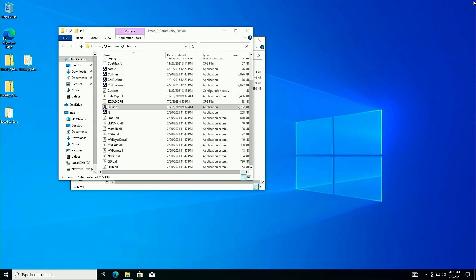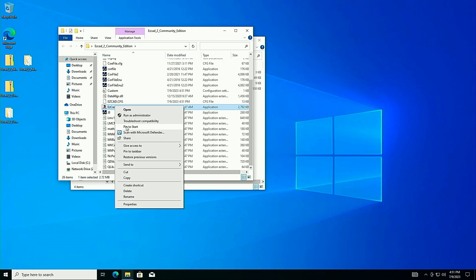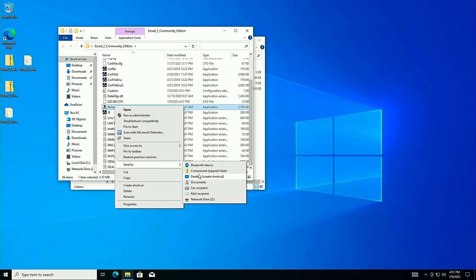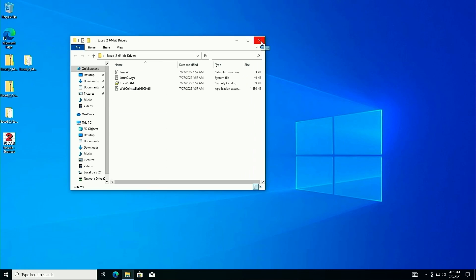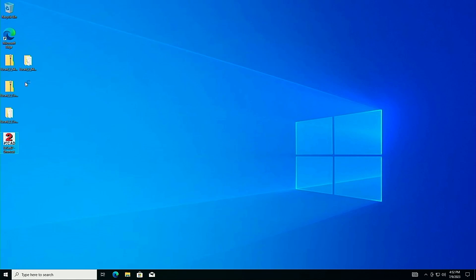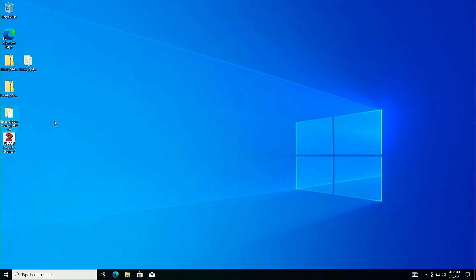We'll close EasyCad and make a quick desktop shortcut: right-click, Send To, Desktop, Create Shortcut. Now we don't need to open the folder every time. Also worth noting: you'll want a separate EasyCad 2 folder for every lens you have if you plan to use this Windows install regularly. We cover that in other videos — I'll throw a card up in the corner. Now we need to install our drivers.